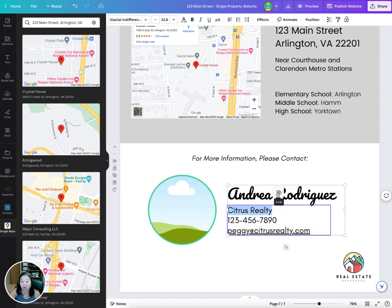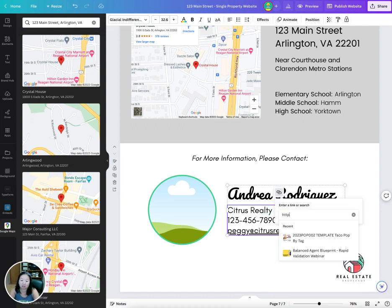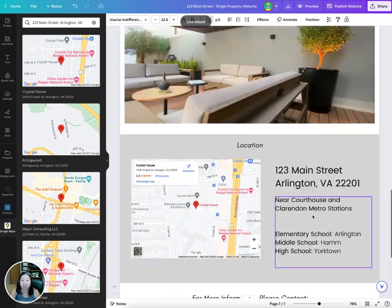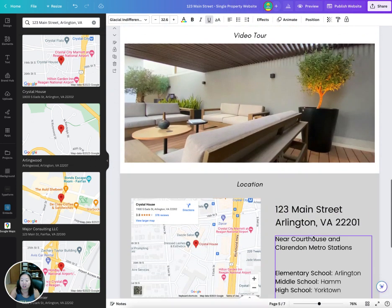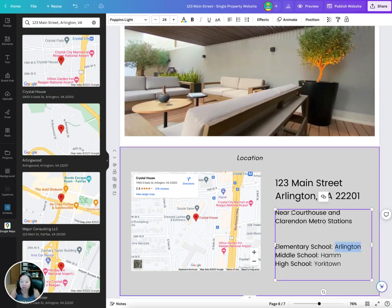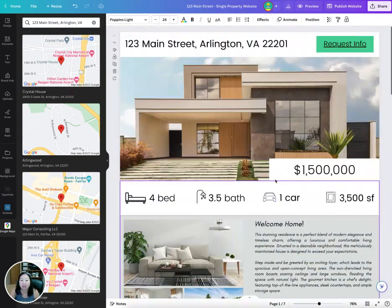You can also update other links — for example, link text to your website at citrus realty.com. Similarly, if you want to link to the Clarendon metro station or an elementary school, you can put those links in using the link feature.